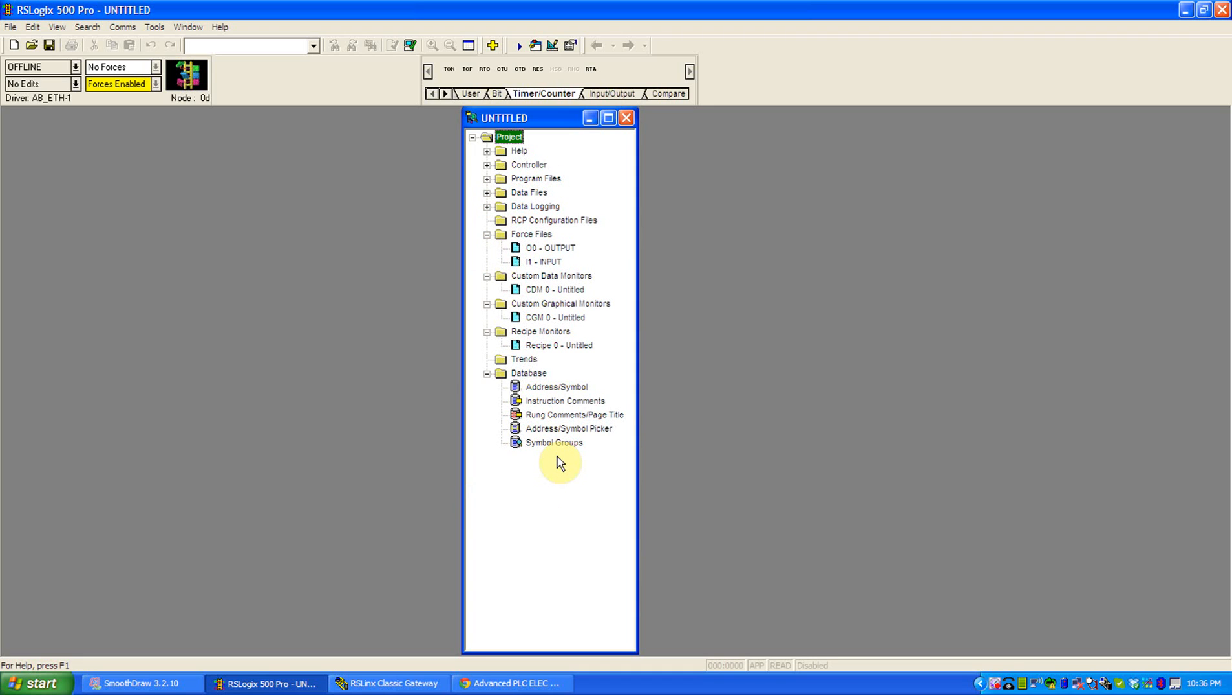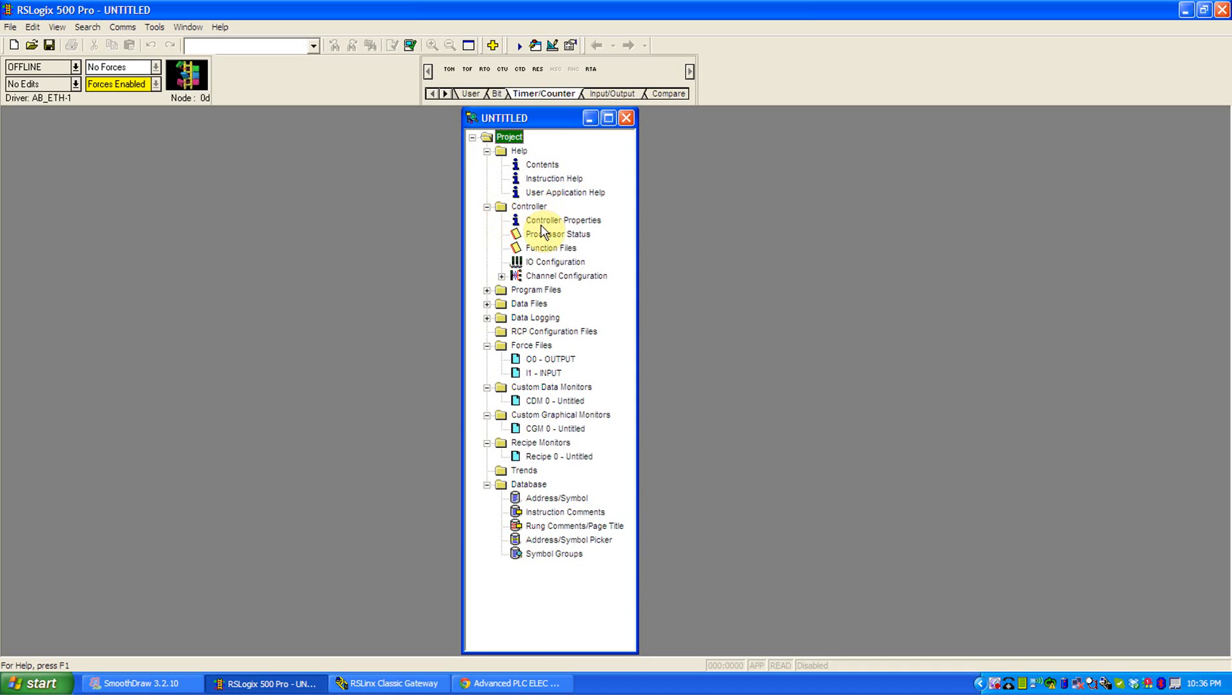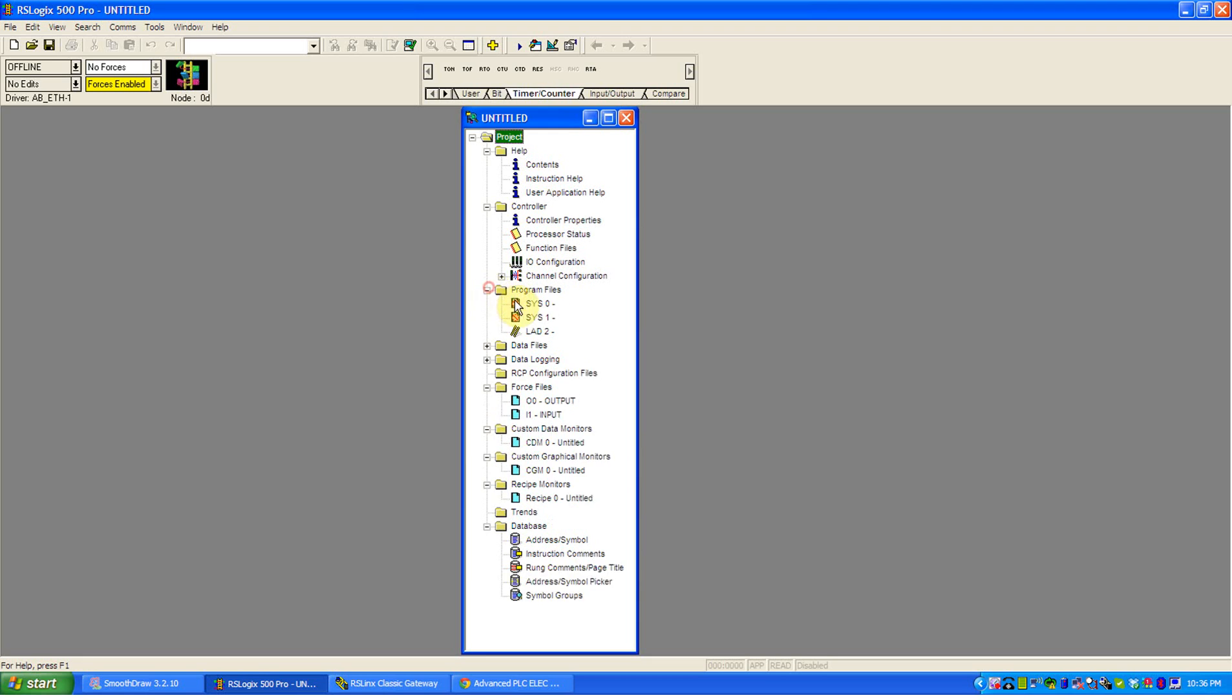Much like my computer, when you click on it, you can find C drive and Windows folders, and there's all the folders for the registry and all your applications. This is the same idea. You got all your help files, controller properties, and channel configuration, so that's how it's going to communicate. That's covered in another video. Program files, this is our ladder logic. We'll be adding more and playing with this later.